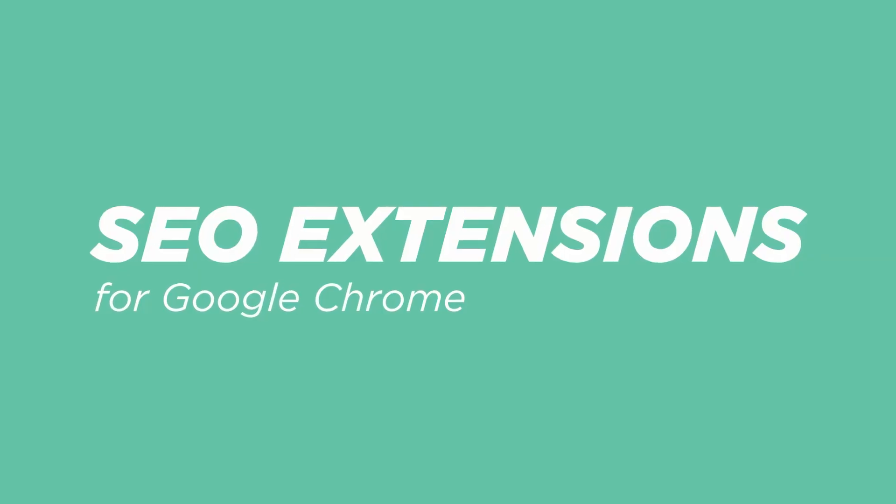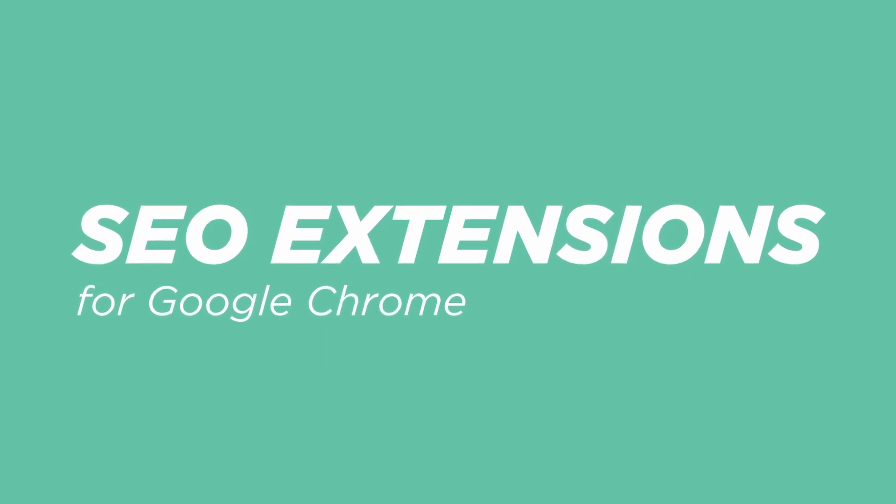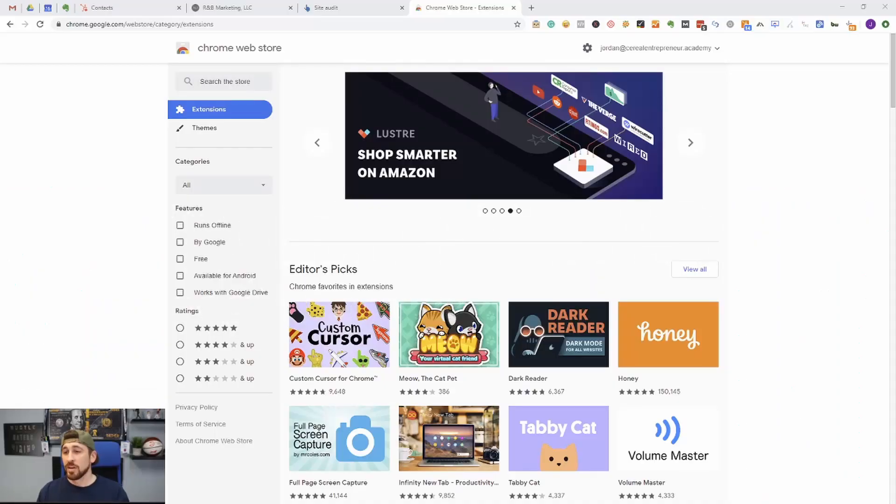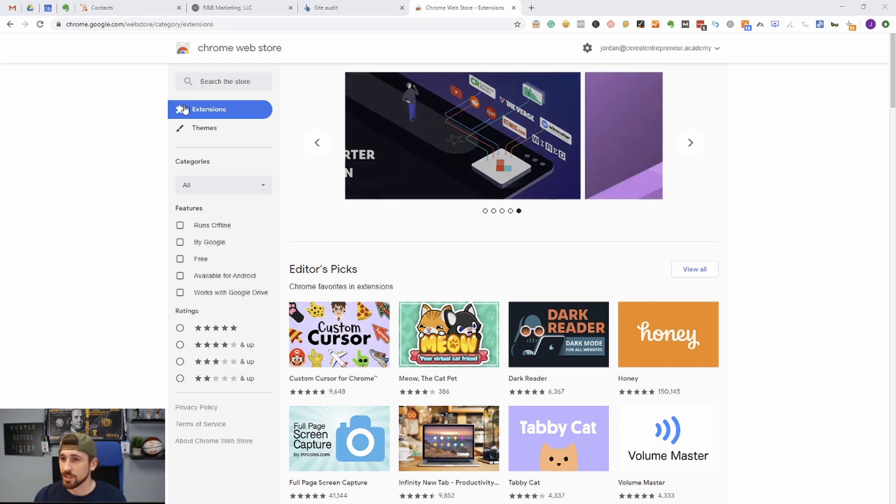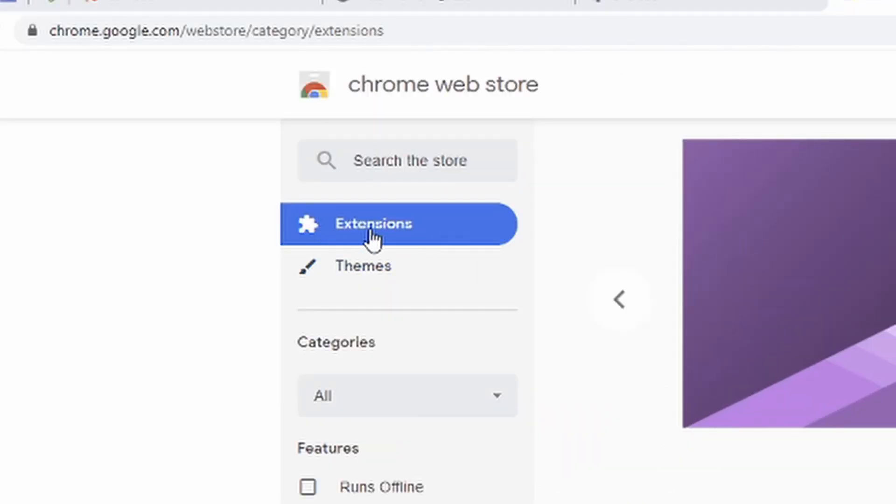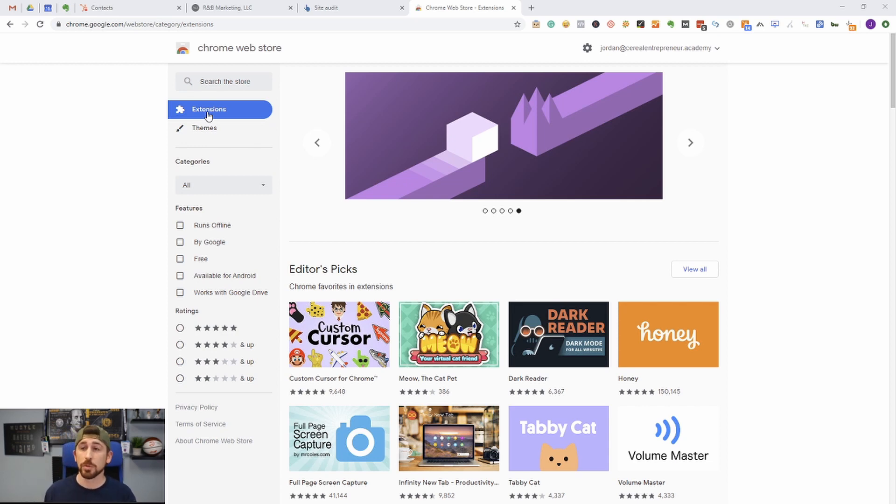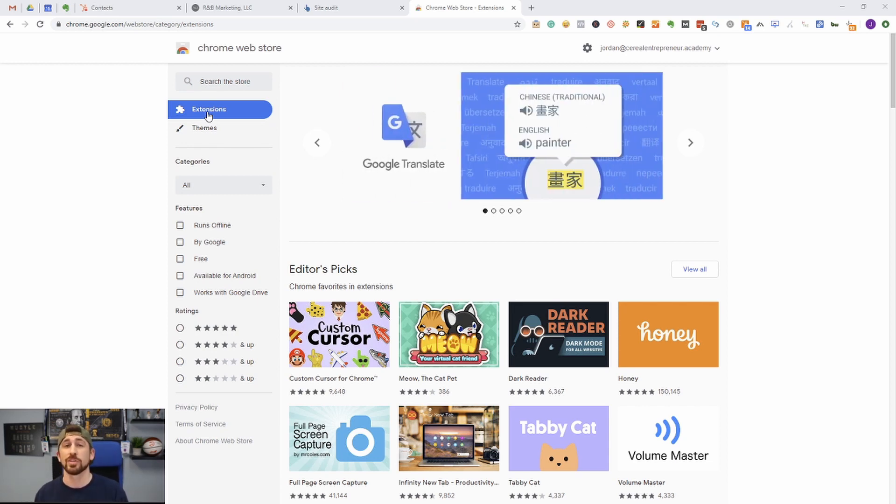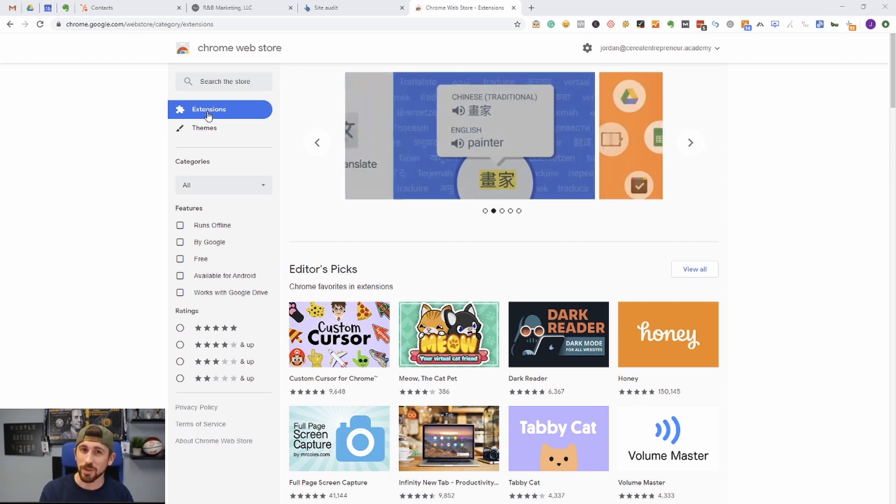Alright, so let's hop on over to my screen really quick and talk about some of these plugins. So guys, Google Chrome actually has a web store that's all for extensions. You can see it right here. You can just go to Google and type in Google Chrome extensions, but you do have to be using the Google Chrome web browser to be able to do this.